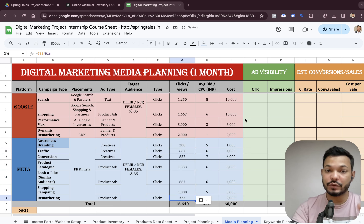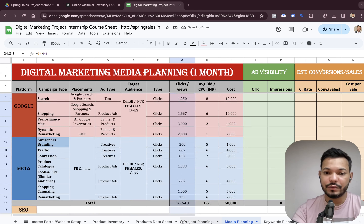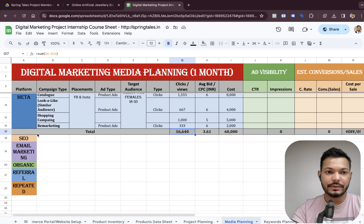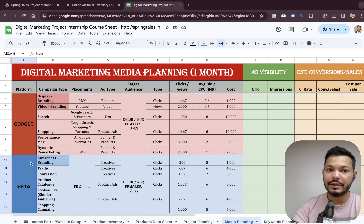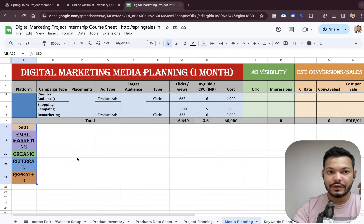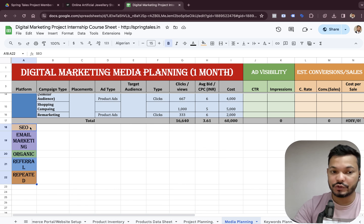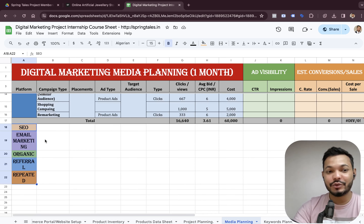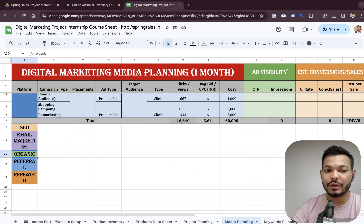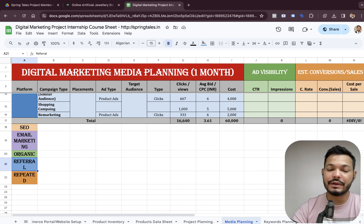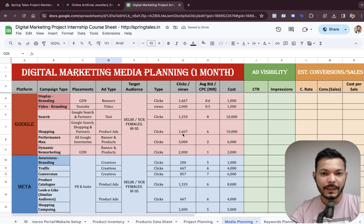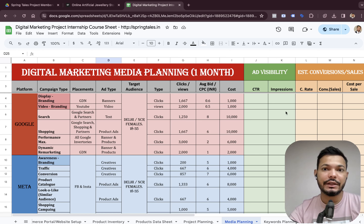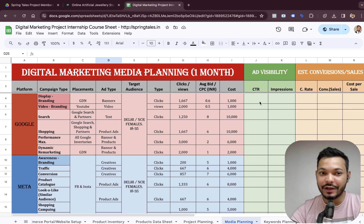Using the formula — total clicks equals total cost divided by average bidding amount — and copying the formula across all rows, for this project we are going to get somewhere around 16,000 clicks and views total across all campaigns. Note that media planning is focused on digital paid platforms; organic sources like SEO, email marketing, and referrals also generate traffic but are not part of this paid media plan.